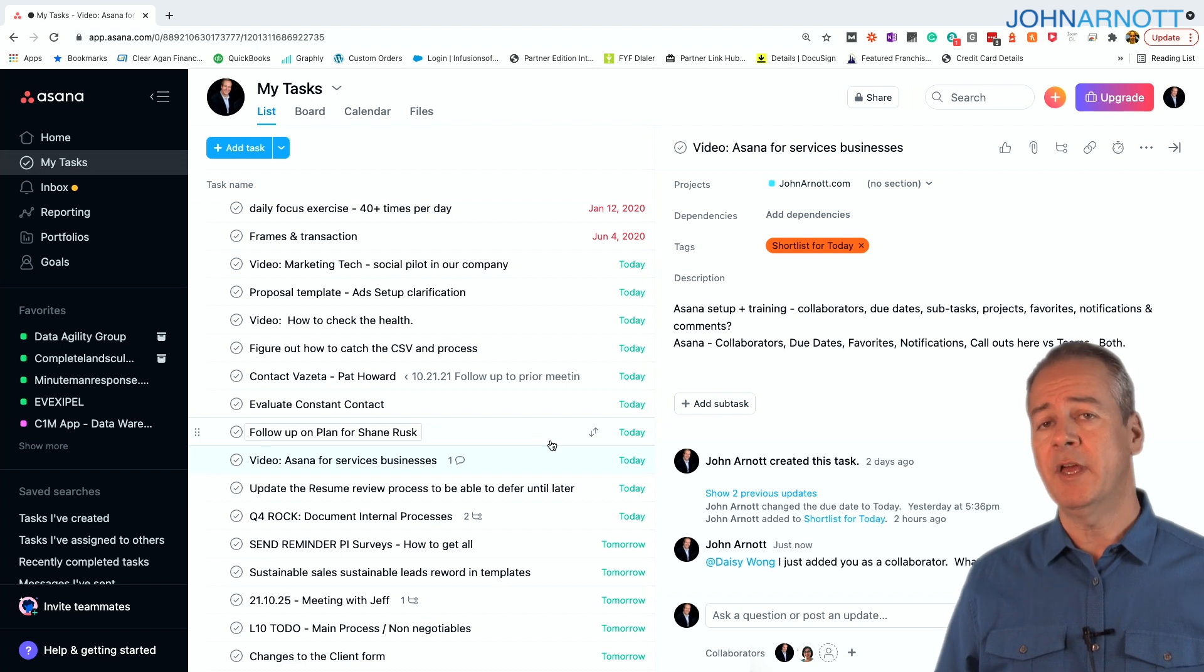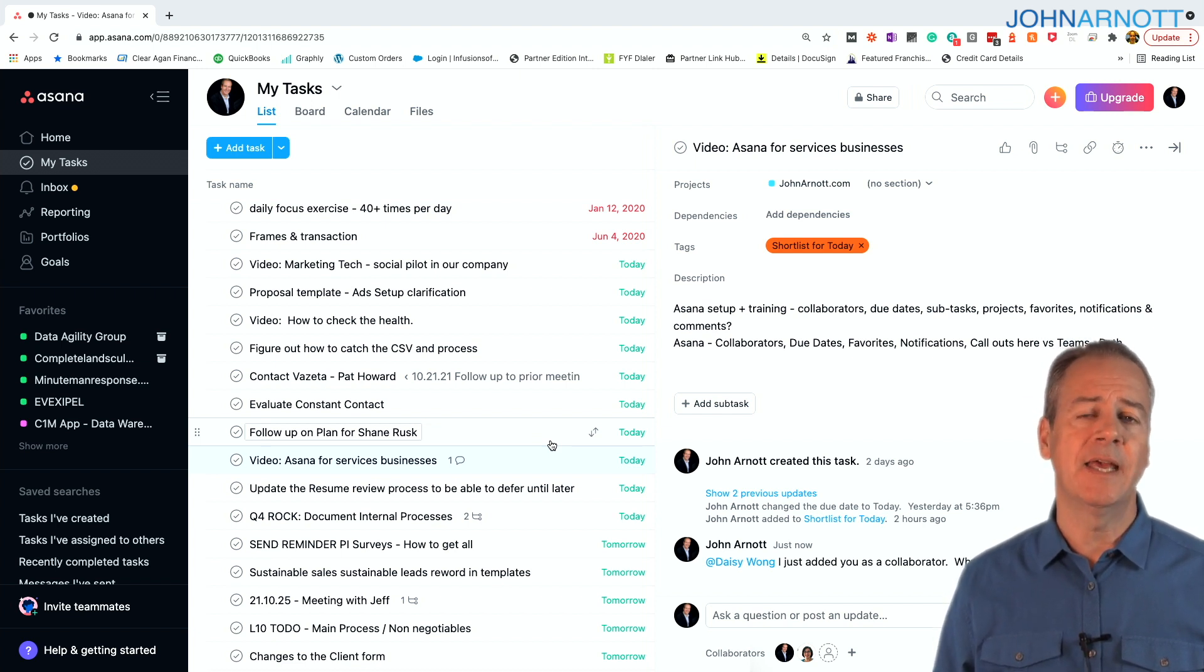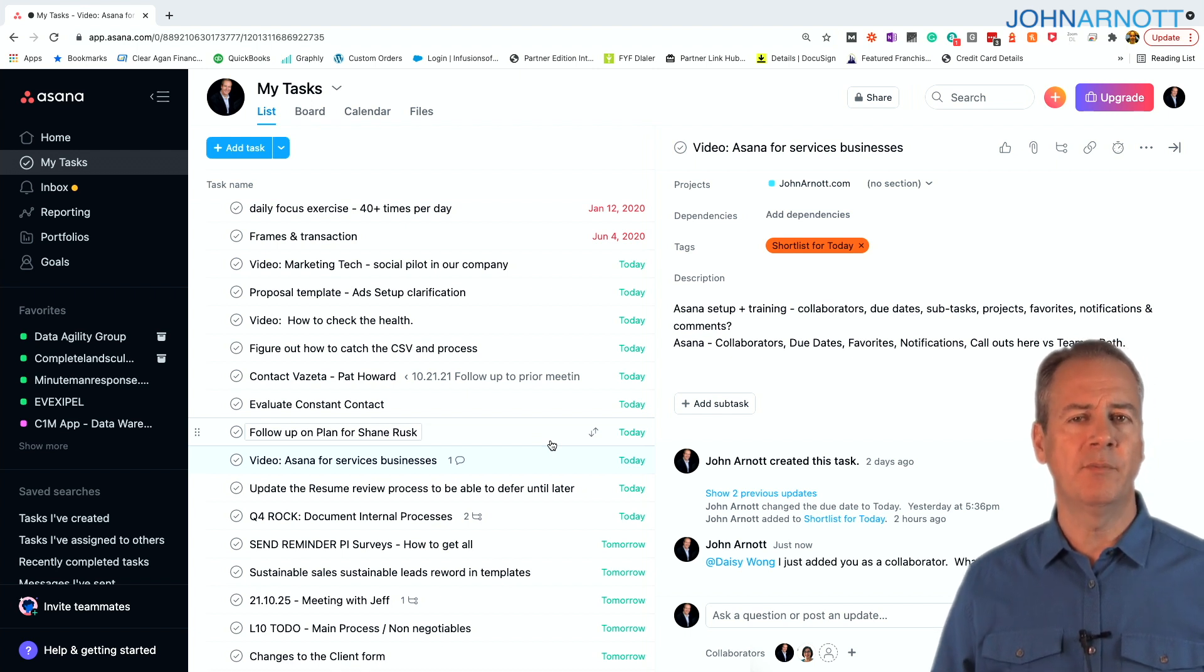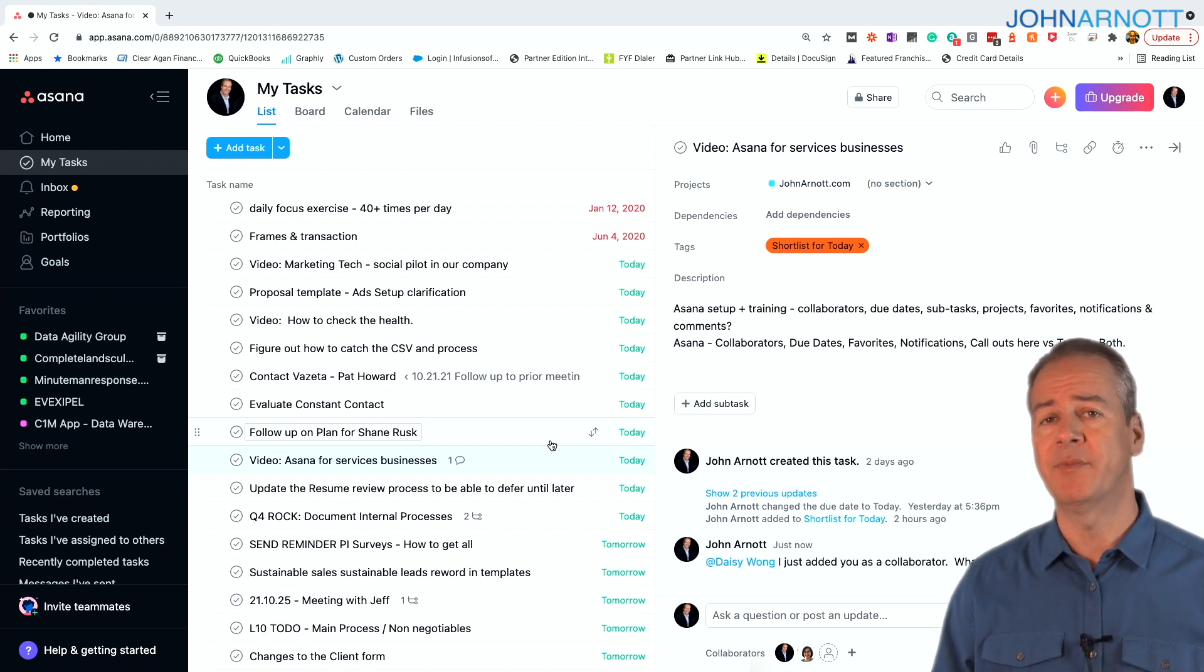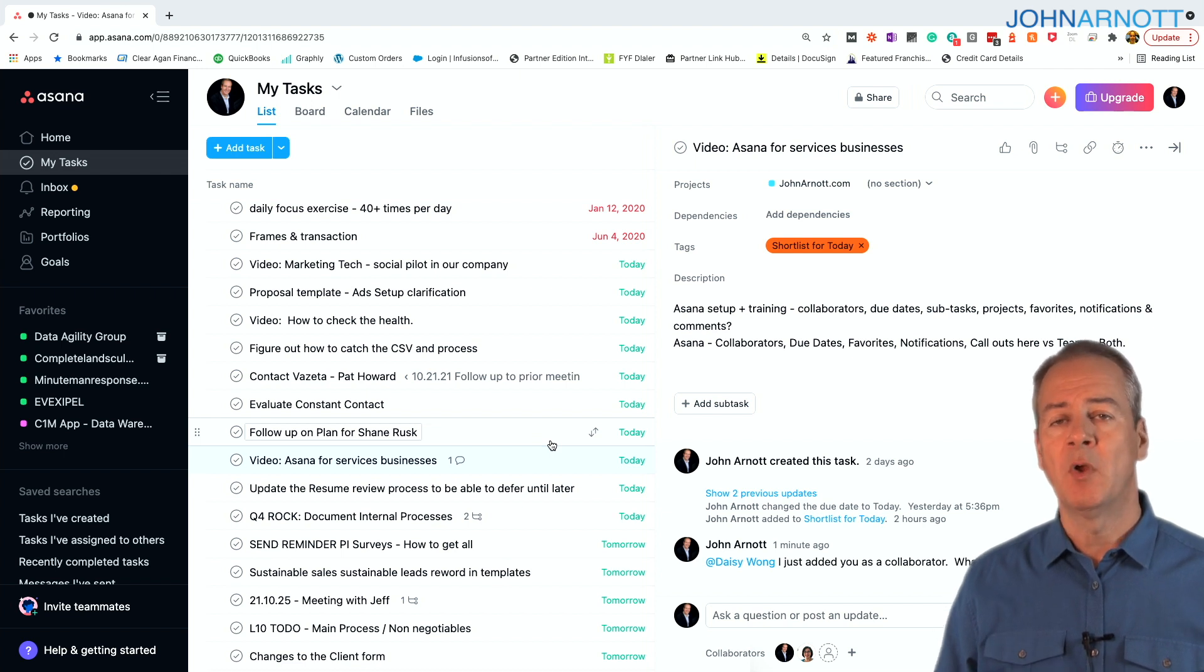The other thing I would encourage you to do is always have a due date. If you receive a task and it doesn't have a due date, find out when it's due and put it there. Or if you're assigning something to someone, always put a due date. Why do you do this?